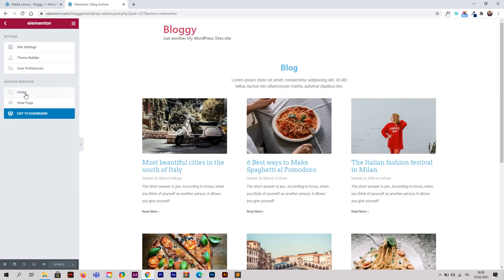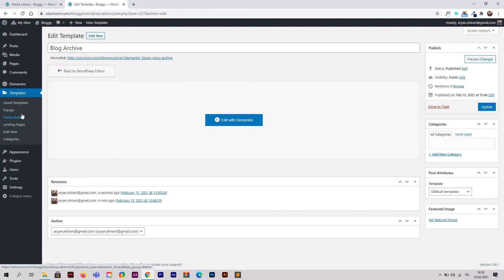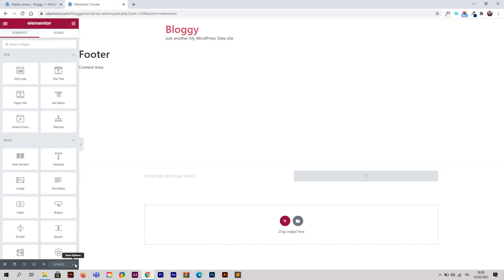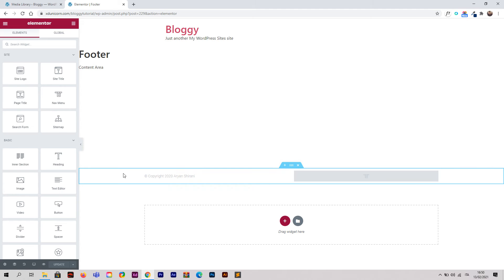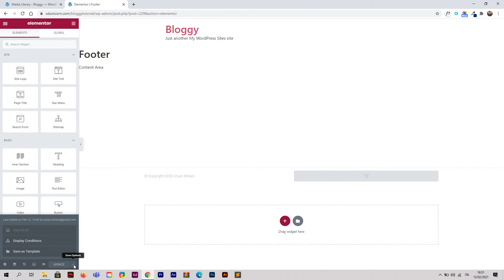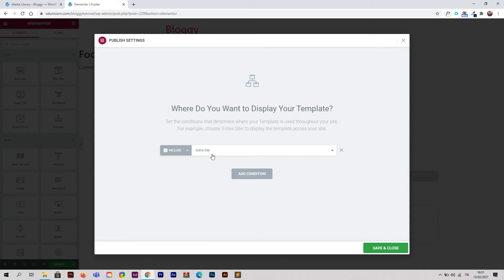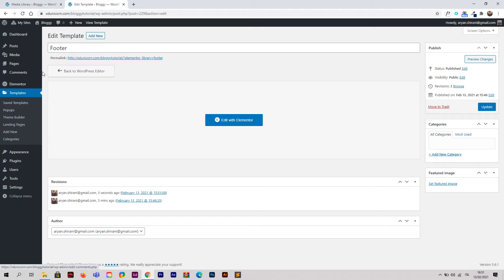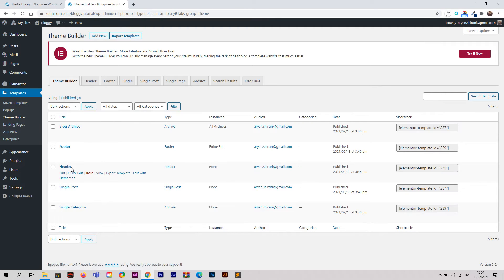Go back to the WordPress Theme Builder. Now we need to add the footer — click Edit with Elementor. Click the small arrow and go to Display Conditions, Add Condition, and set it to Include Entire Site. Save and Close, then go back to the WordPress dashboard and Theme Builder.